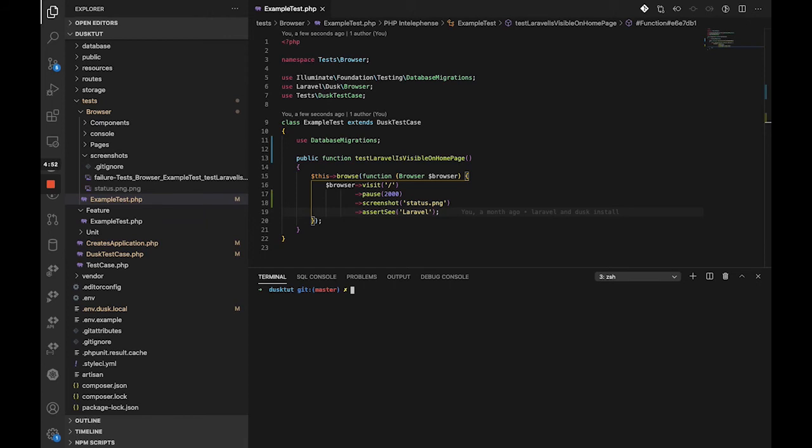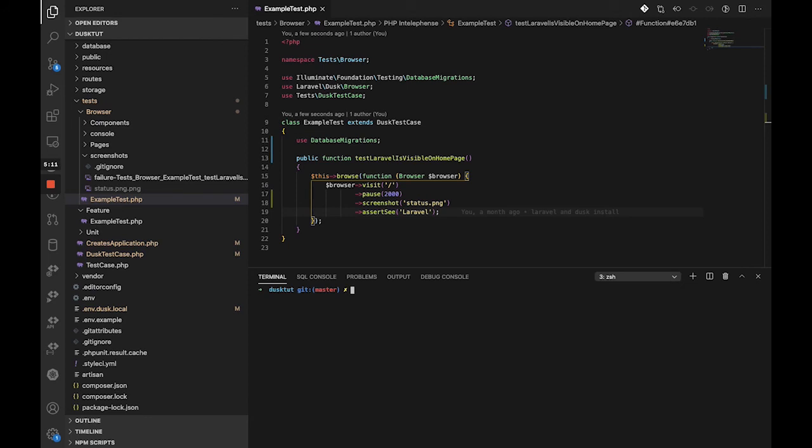Because normally when you are typing, it's not that fast, but when Dusk types, it types really fast. We can also make it type slowly, that is what we'll cover in later lessons. But in this case, sometimes it types very fast, or in certain cases you need to confirm at any given point of time in a test as to what exactly is it showing on that particular screen.